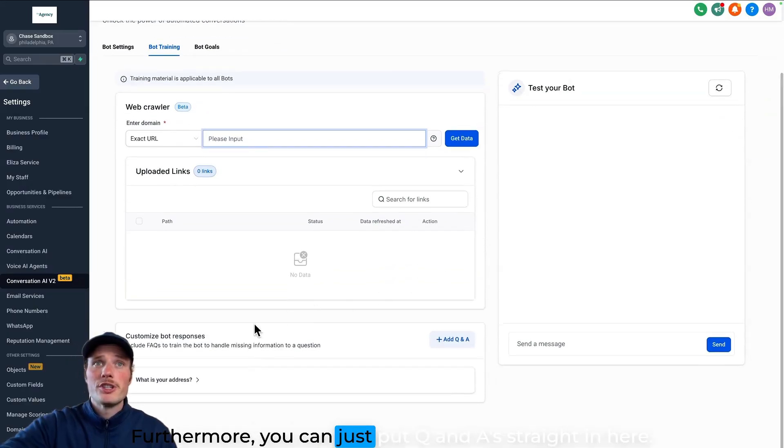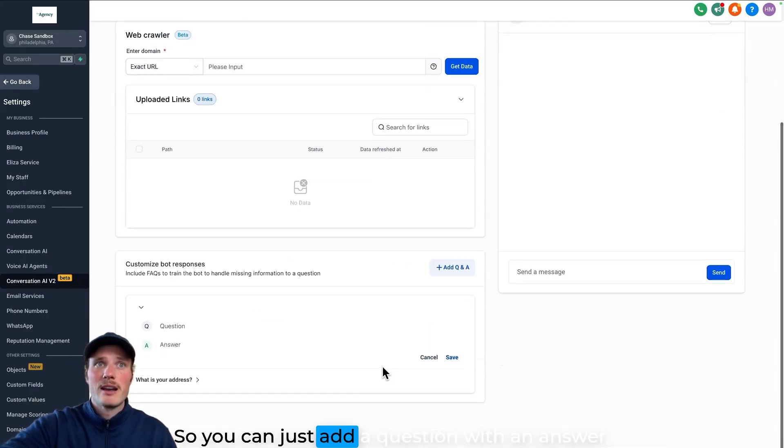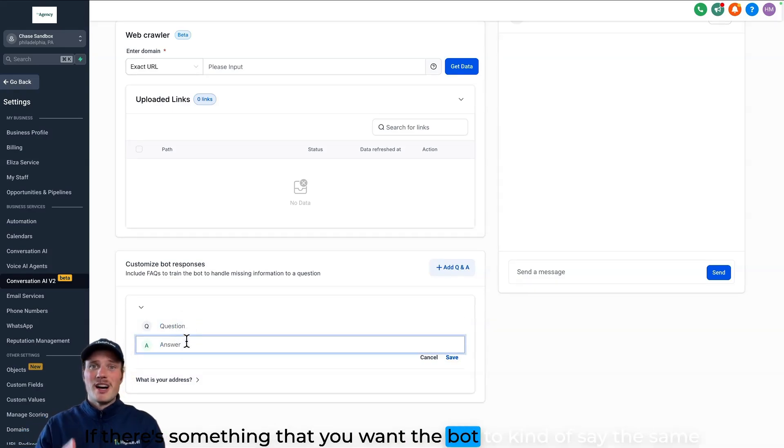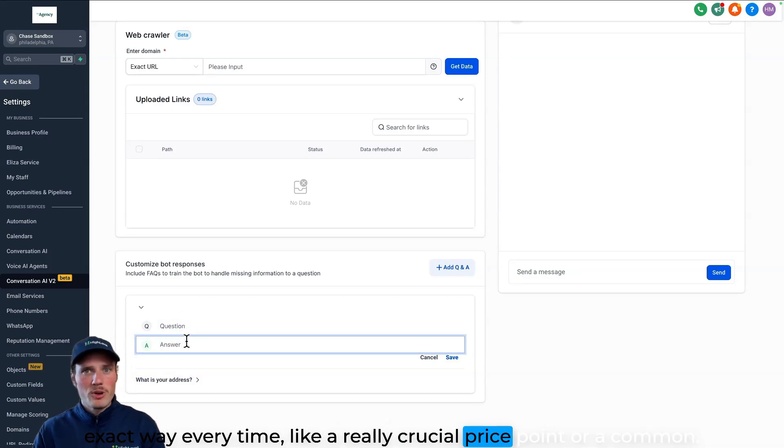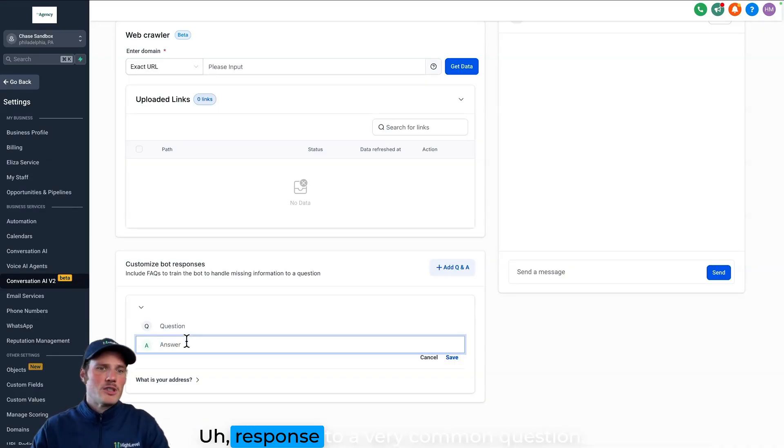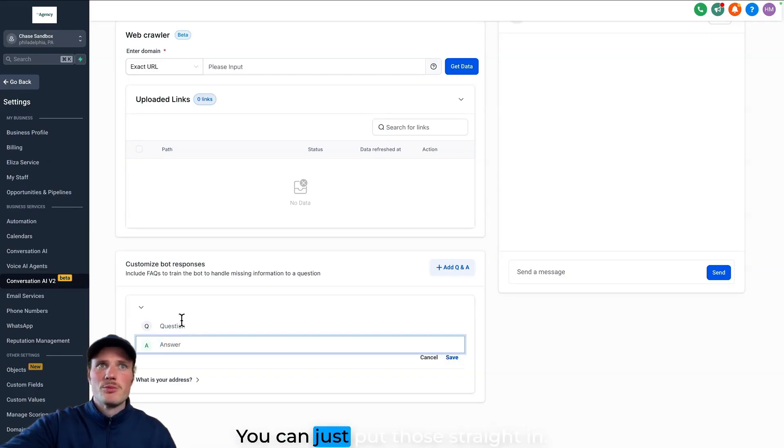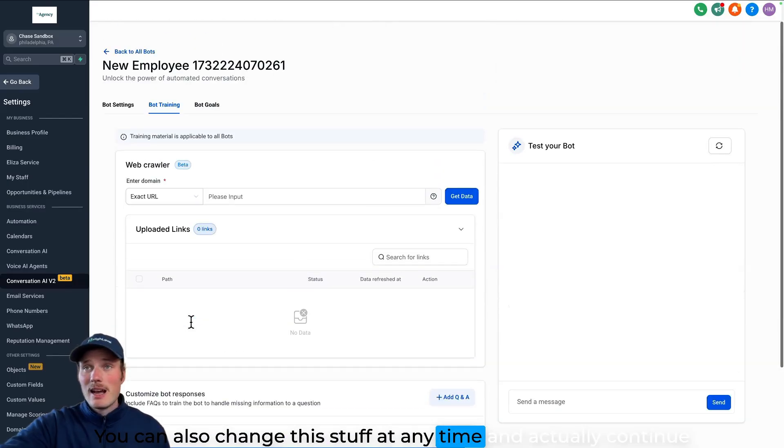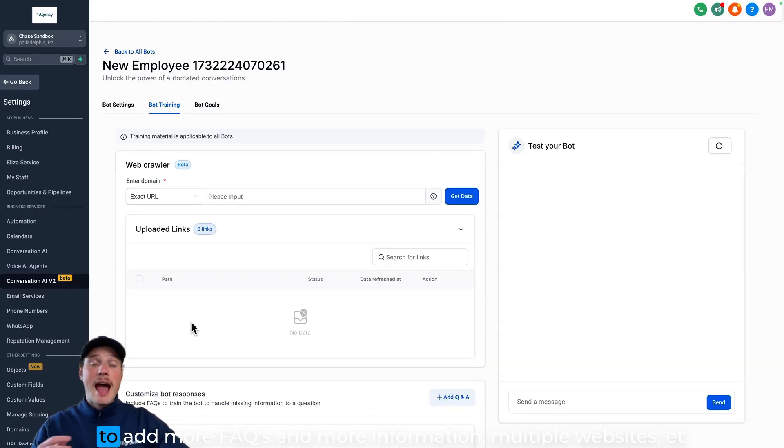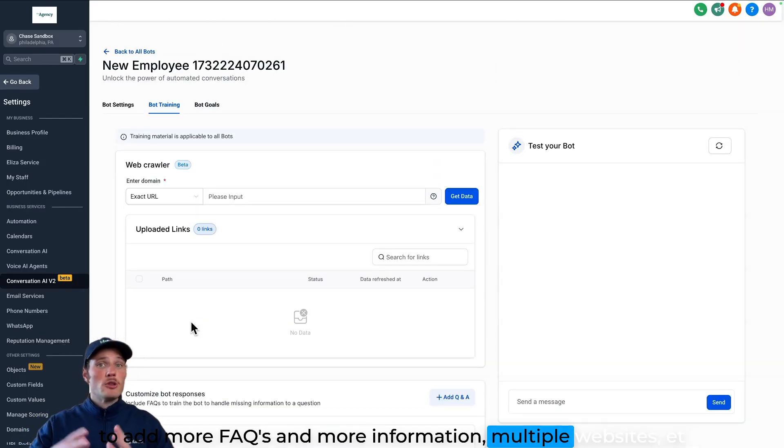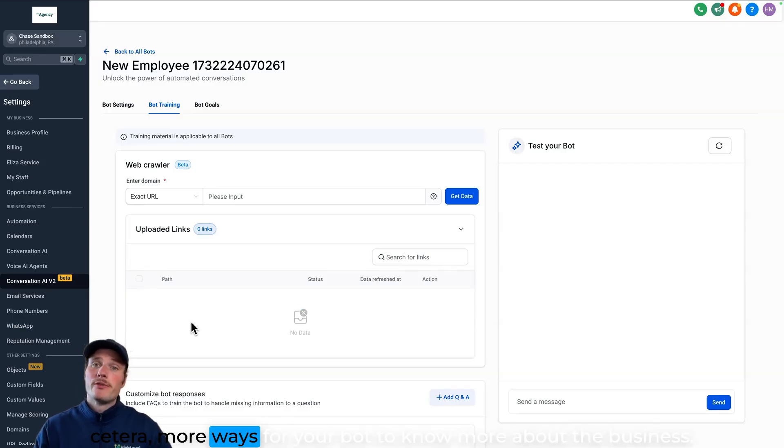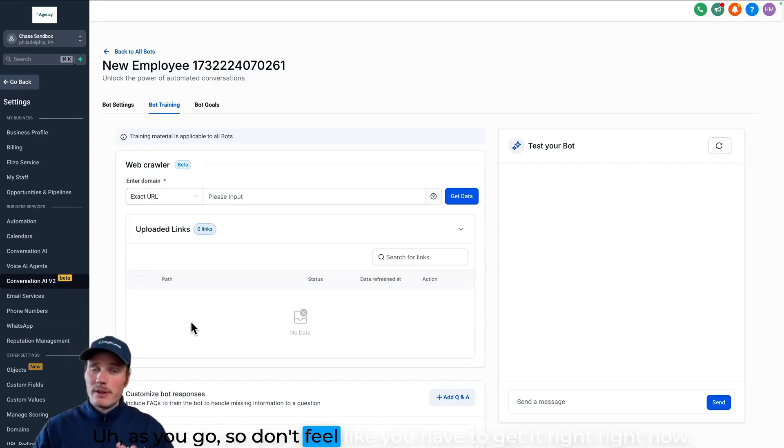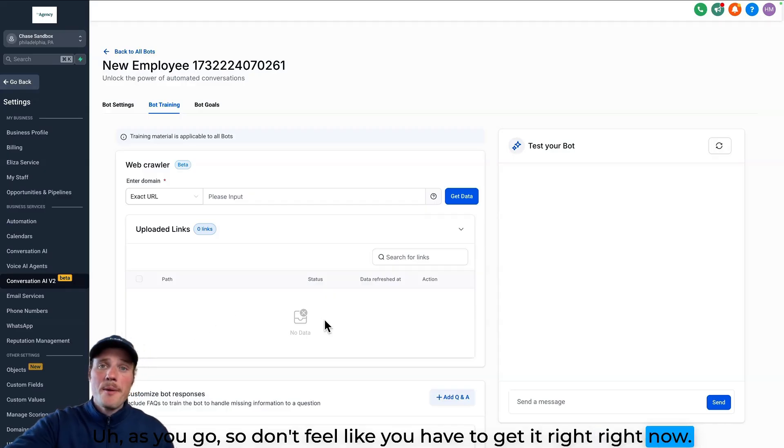Furthermore, you can just put Q&As straight in here. So you can just add a question with an answer if there's something that you want the bot to say the same exact way every time, like a really crucial price point or a common response to a very common question. You can just put those straight in. You can also change this stuff at any time and actually continue to add more FAQs and more information, multiple websites, more ways for your bot to know more about the business as you go. So don't feel like you have to get it right right now.